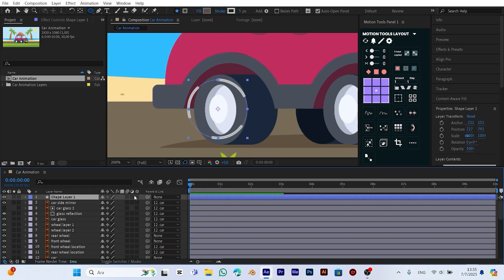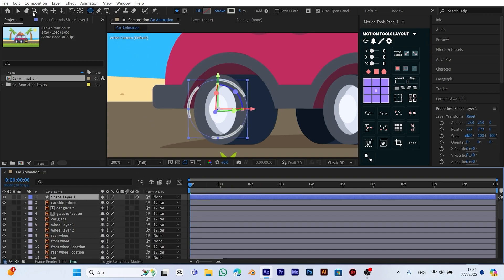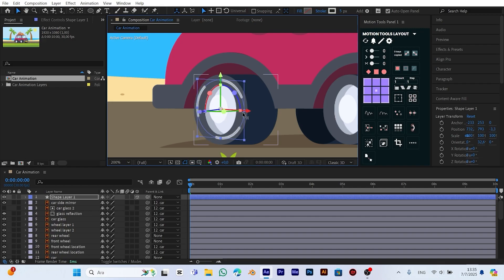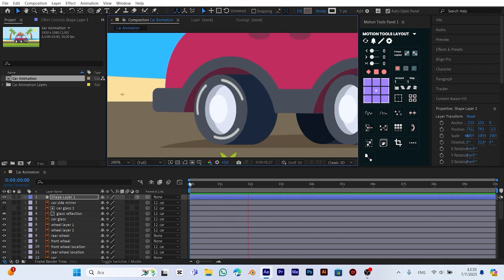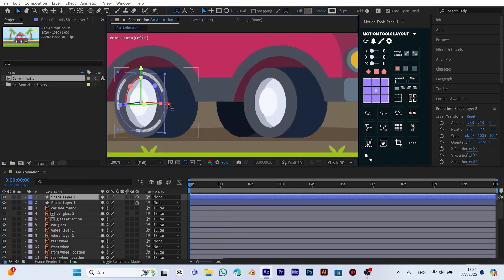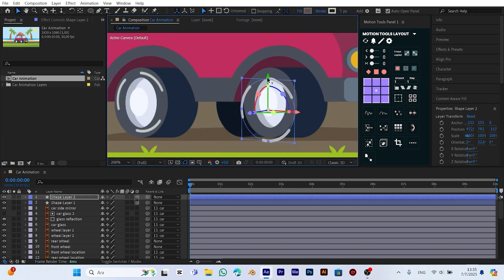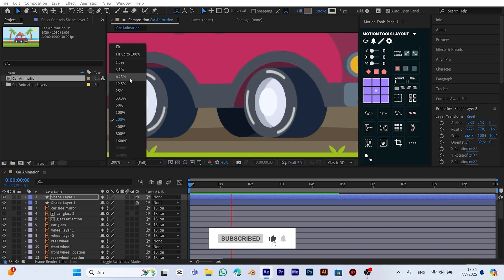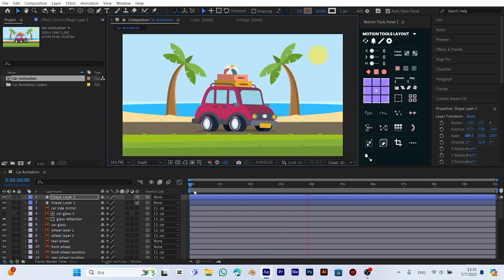Now we turn the ellipse tool shape layer into a 3D layer. To do this, we check the 3D box in the layer options. Then we position the shape directly over the wheel. This makes the circle appear to rotate in 3D space, simulating realistic wheel movement and giving us a really nice and dynamic visual effect. Now we duplicate the shape layer we just created and move the duplicated shape onto the front wheel. Both the front and rear wheels now have the same spinning effect, giving our animation a more balanced and realistic look.